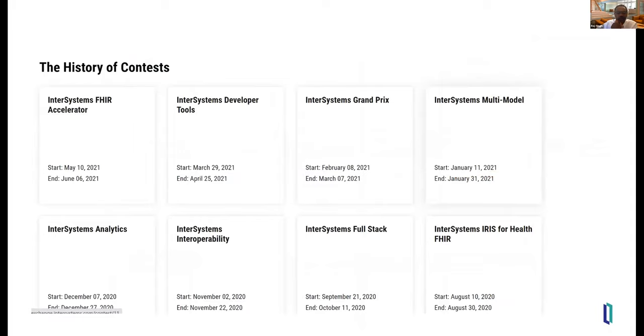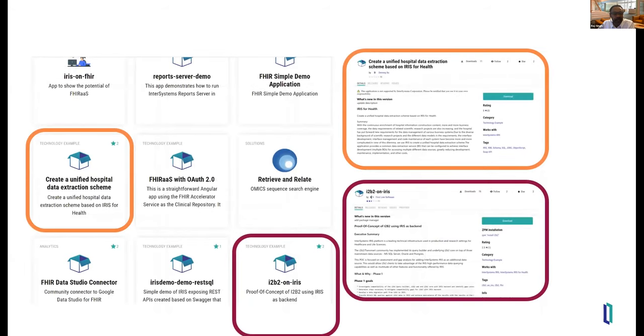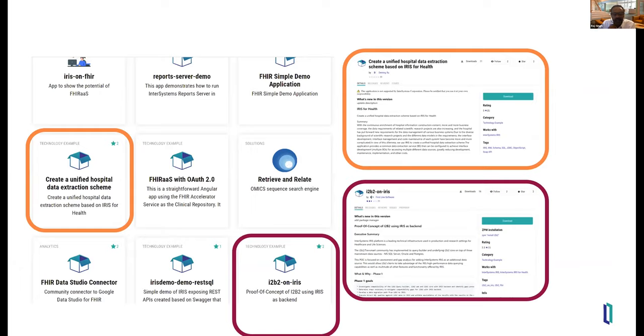And you can also go through one of the things we've done to really cultivate this community is sponsor developer contests on various topics. So recently we had a contest to build applications around the FHIR standard. We just heard a lot about, we've done multi-model interoperability, full stack application development, and lots of things which really seeded the marketplace with a lot of great sample applications and code bases that our customers can use and build upon. And as you go down into these applications, you'll see they're often windows into GitHub. Although we've, this is really a one-stop shop to get at things from anywhere, whether it's GitHub or GitLab or any other open source site. And we'll see here at the end is I2B2 on IRIS application technology example, which we're going to hear about now.